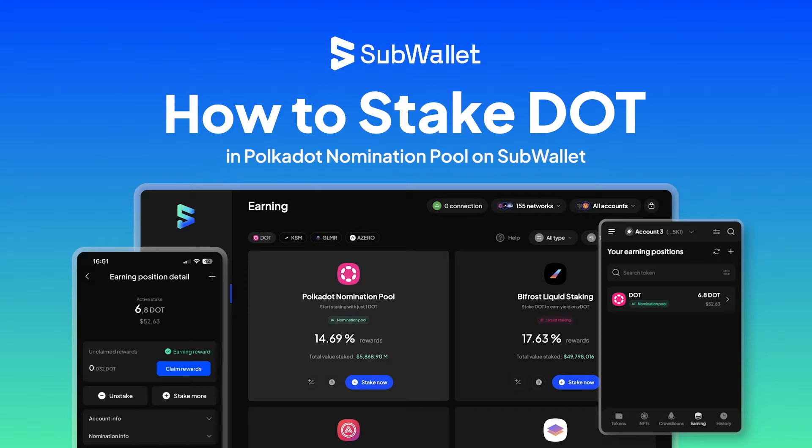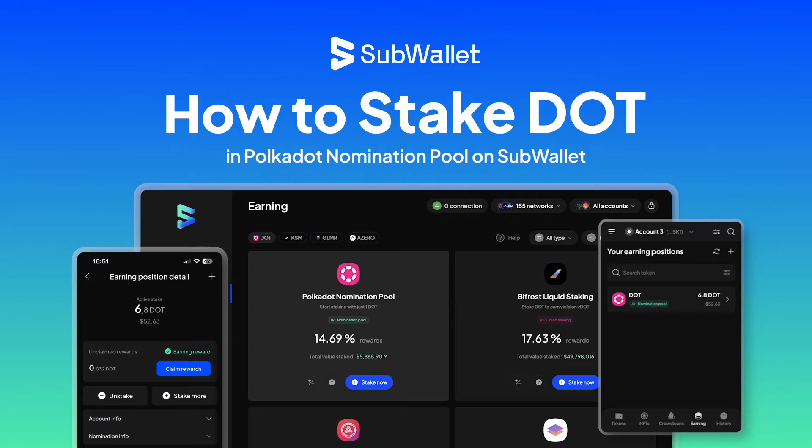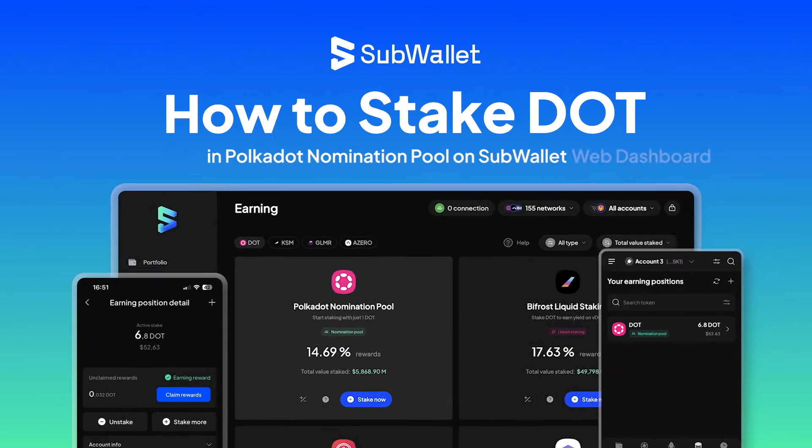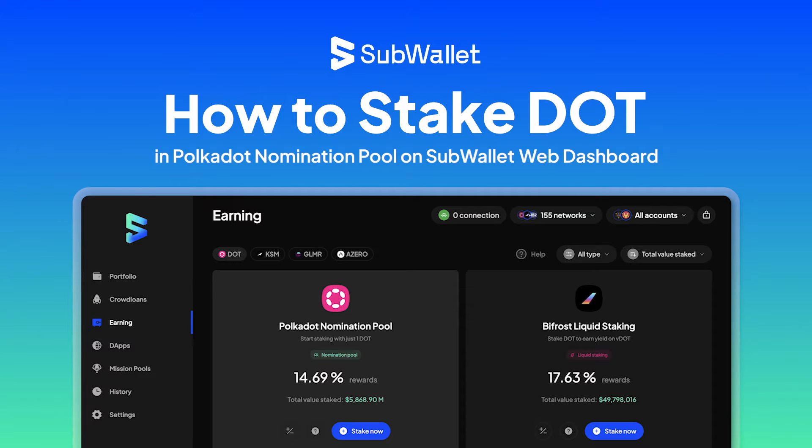Hello everyone, welcome to another episode of SubWallet How To. This video will give you the most comprehensive instructions on how to stake DOT in Polkadot nomination pool on all three platforms of SubWallet.